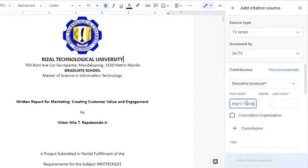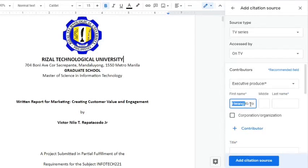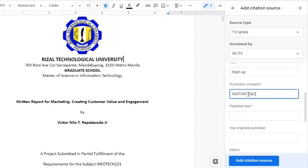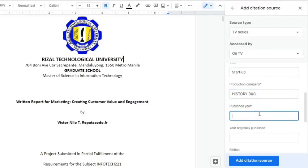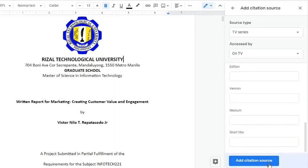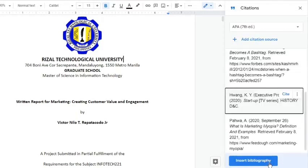Type in the first name and last name of the executive producer, the series title, the production company, and the published year. Click the Add Citation Source button once done.